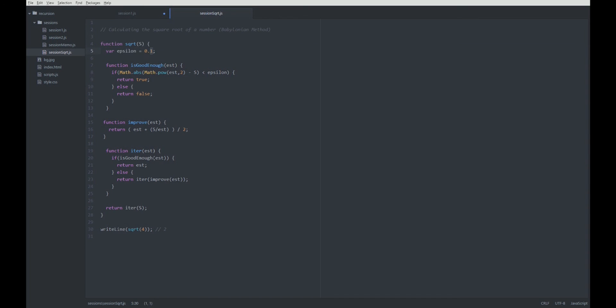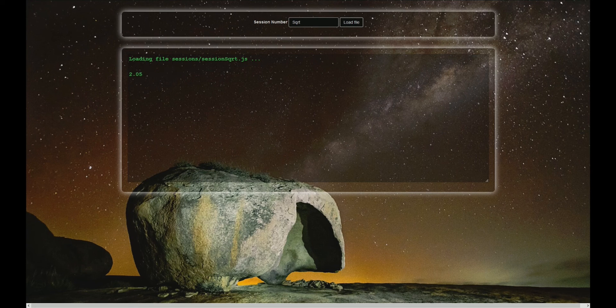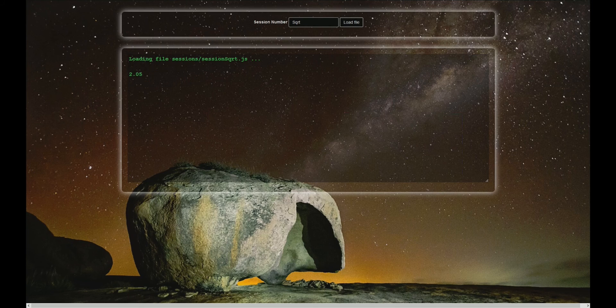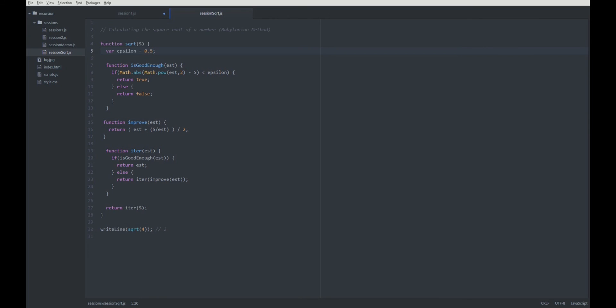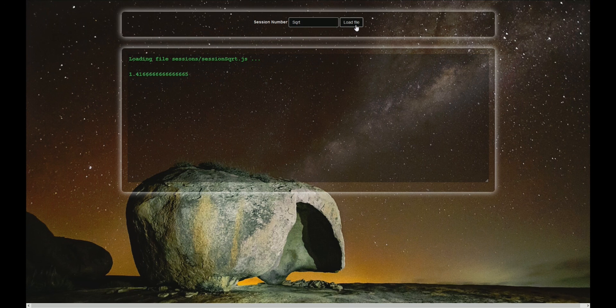You see, the higher this number is, the more inaccurate the result gets. So, let's try something else. Square root of 2 will be 1.4. Let's make it more accurate.